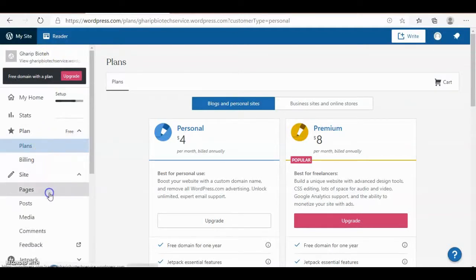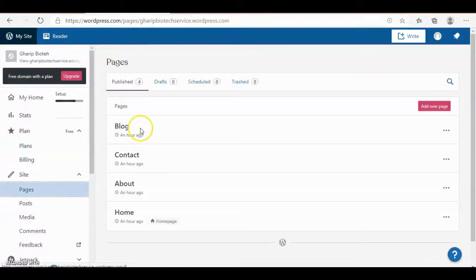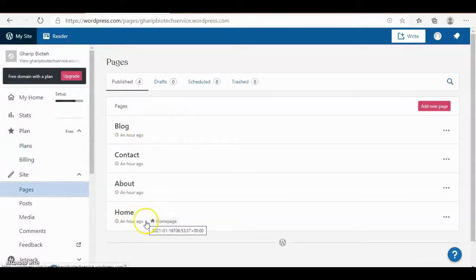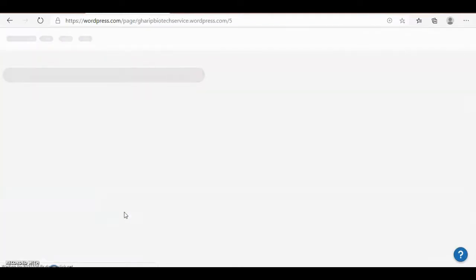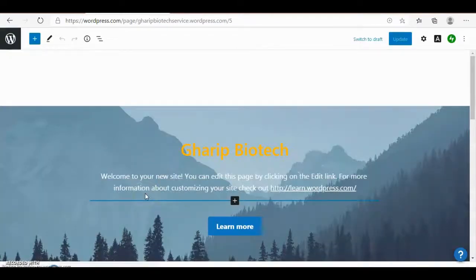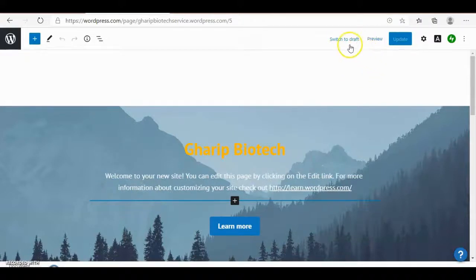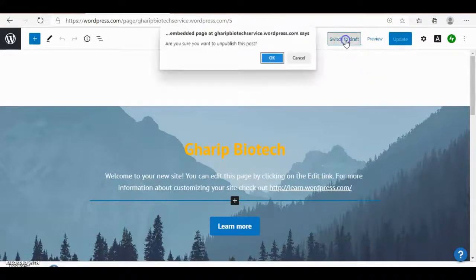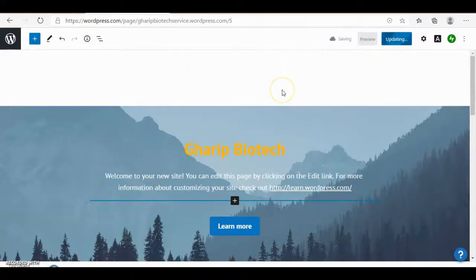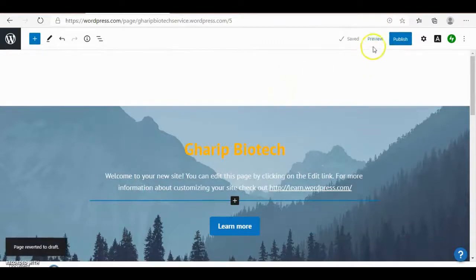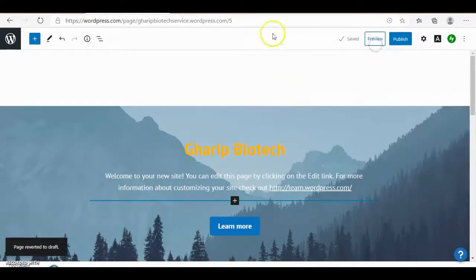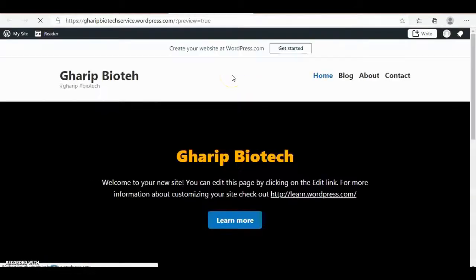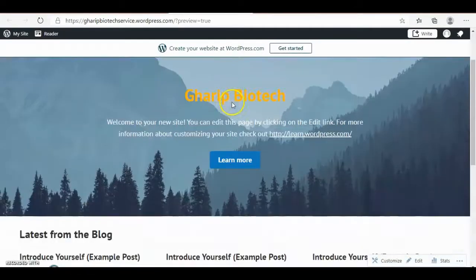Update the page. There are four pages, one of them is home. I have to get inside my home page. It is ready. Switch to draft, okay. And then get preview, and here is my page.